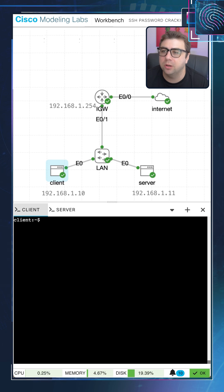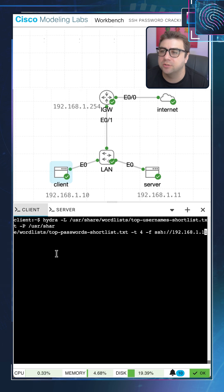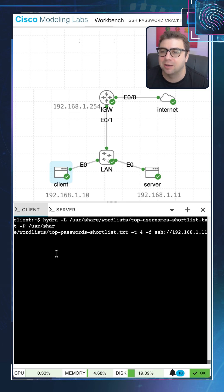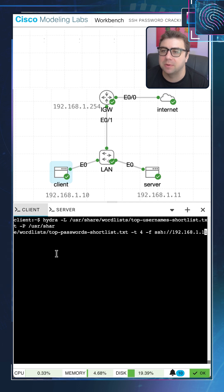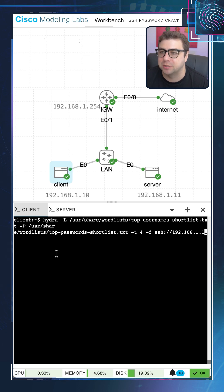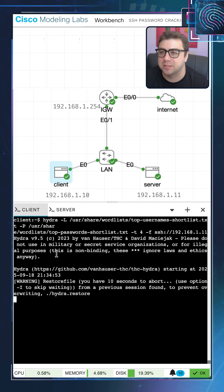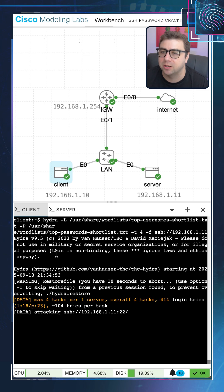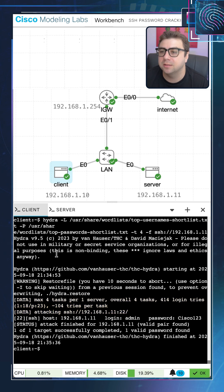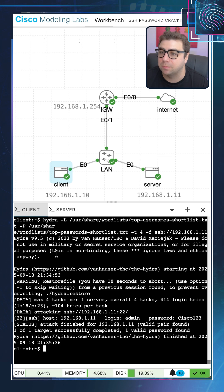So we're going to go ahead and run our Hydra command on this server over here. We're going to use the topusernames shortlist as well as the toppassword shortlist, and it's going to try to combine those and continuously brute force SSH until some combination of that works. It's going to open up four different threads to do this to expedite things, and once it finds a successful entry, it's going to go ahead and quit out of the program and report the results back to us. So you can see here it is running, and it looks like it has successfully completed. It did find what appears to be one username password combination on that device that works.